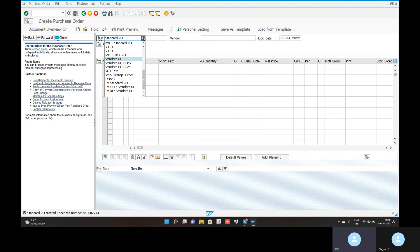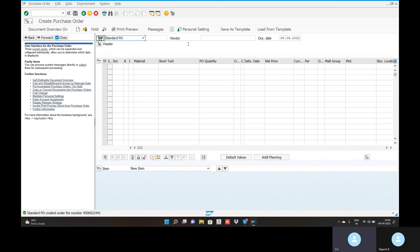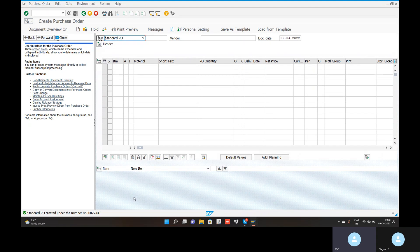Standard PO number 4500022441 is created. We have posted the purchase order. If you want to view the purchase orders that we have created or posted, use transaction code ME23N. Go to the command field and enter slash ME23N.